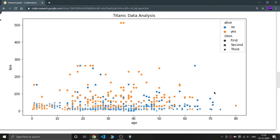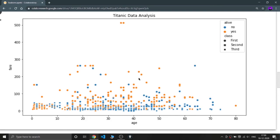All the circles from around eighty to five hundred fare range are from the first class — that's why they paid such a huge amount. But the people in the zero to one hundred fare range are mostly squares and crosses, meaning second and third class. The blue density is much higher in the lower fare region, confirming that poor passengers did not survive as much.